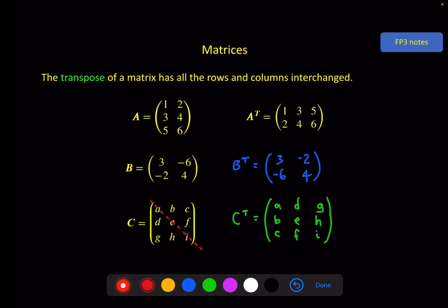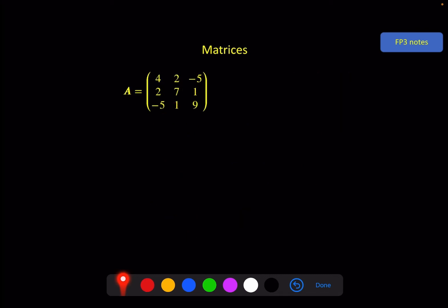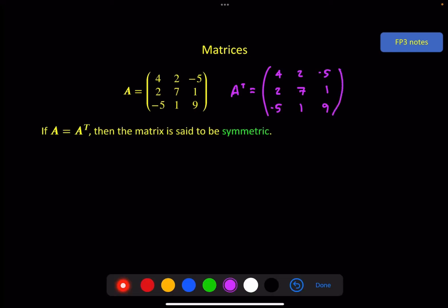That reflection idea isn't always the easiest way to think about it, though you can still kind of see it in specific examples. Here is a 3 by 3 matrix. Transposing it, we get 4, 2, minus 5 from the first column; 2, 7, 1 from the second column; and minus 5, 1, 9 from the third column. You can see that in this case the result is exactly the same matrix. This is then said to be symmetric.